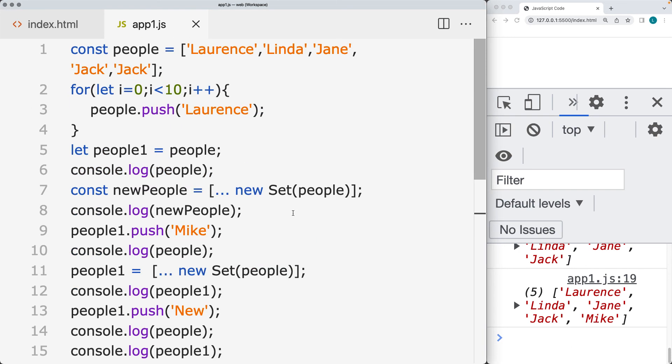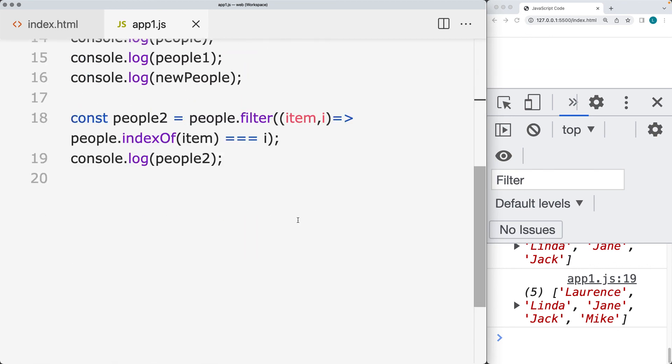So those are two methods that you can use. Depending on what you want to use, you can use the new set. You can use the filter in order to select unique items that are within your JavaScript arrays.